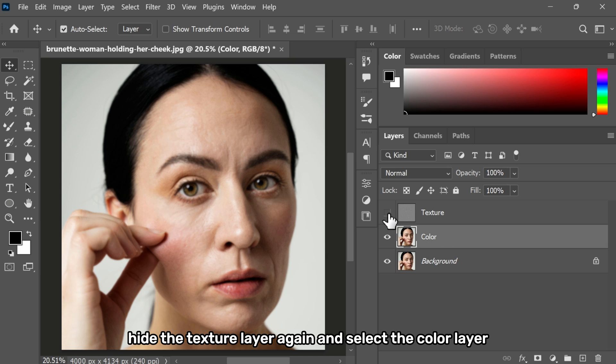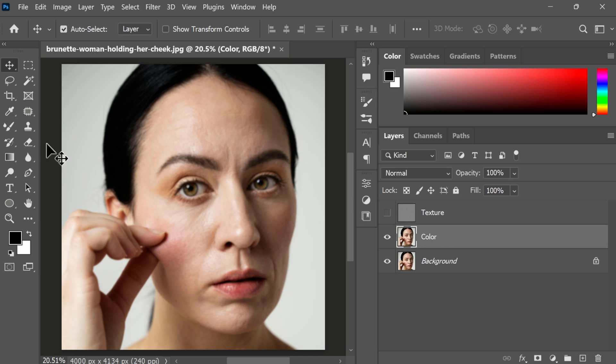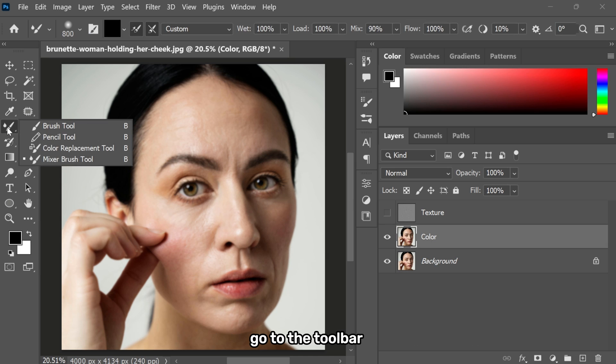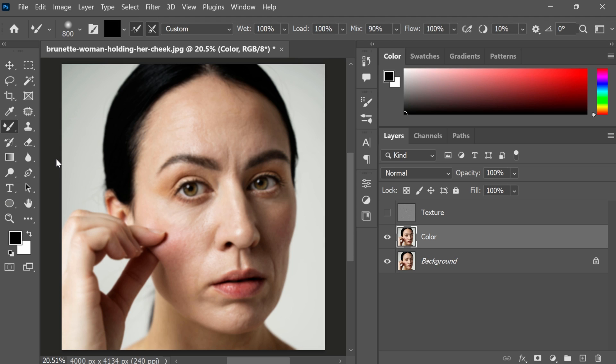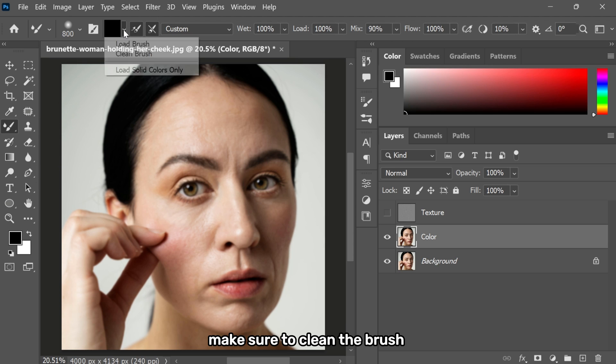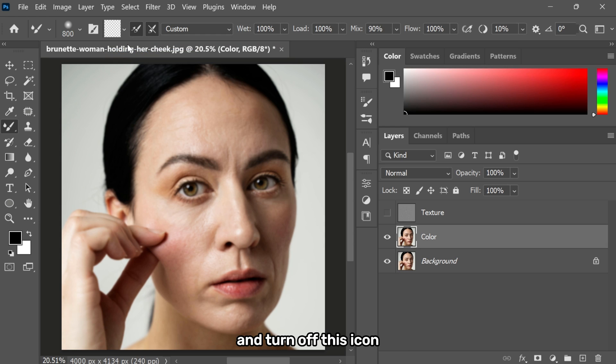Hide the texture layer again and select the color layer. Go to the toolbar and select the mixer brush tool. In the option bar, make sure to clean the brush and turn off this icon.